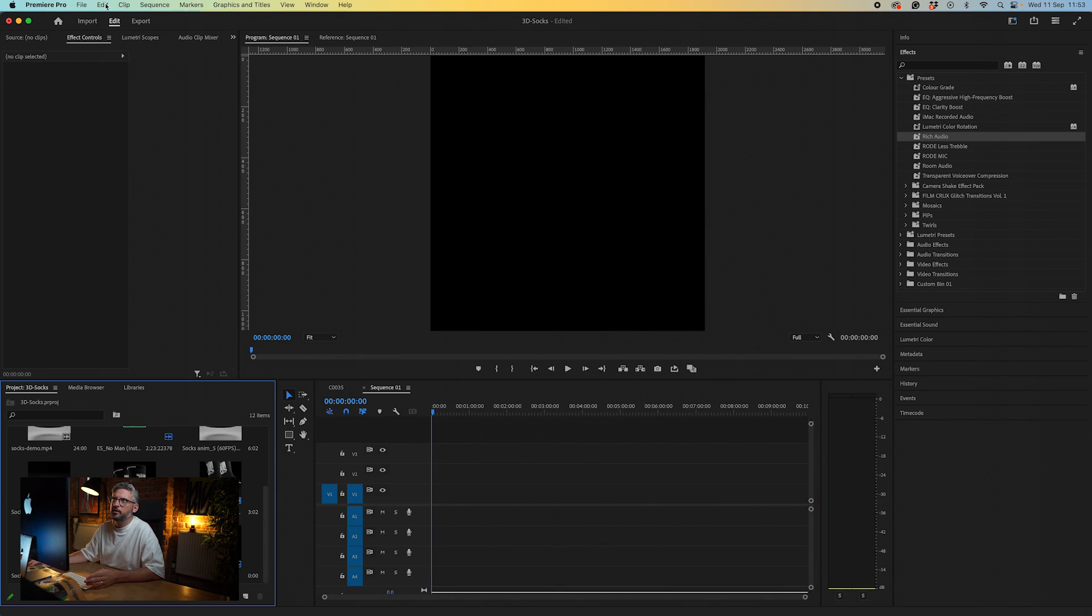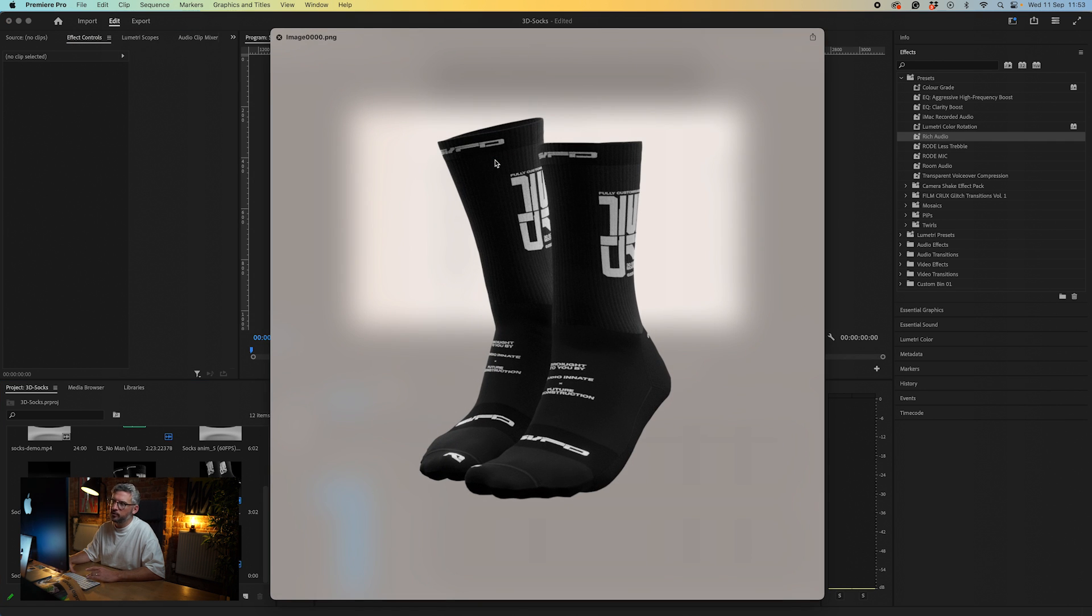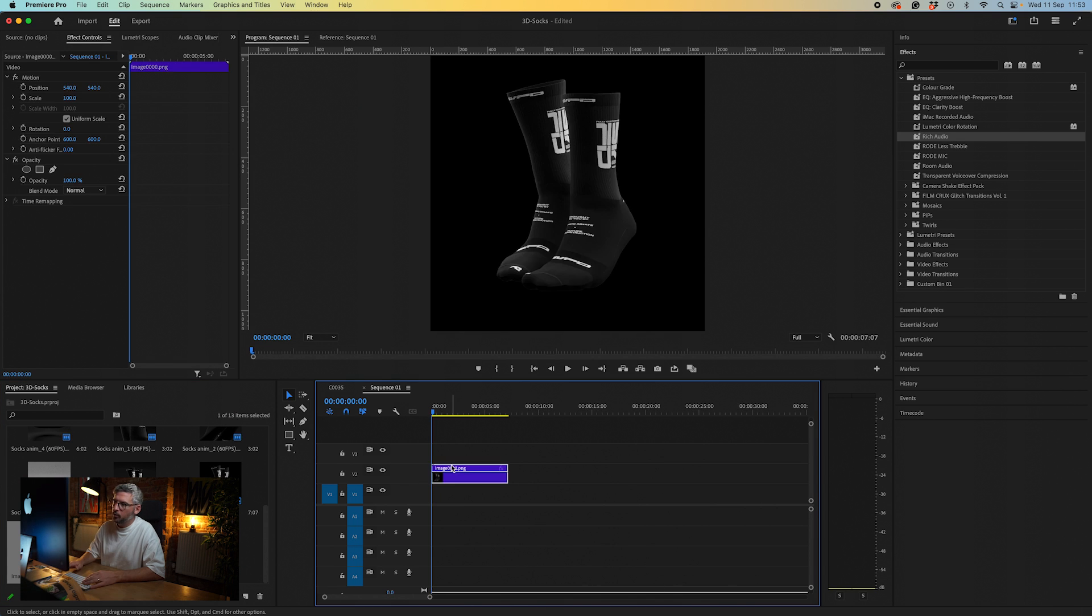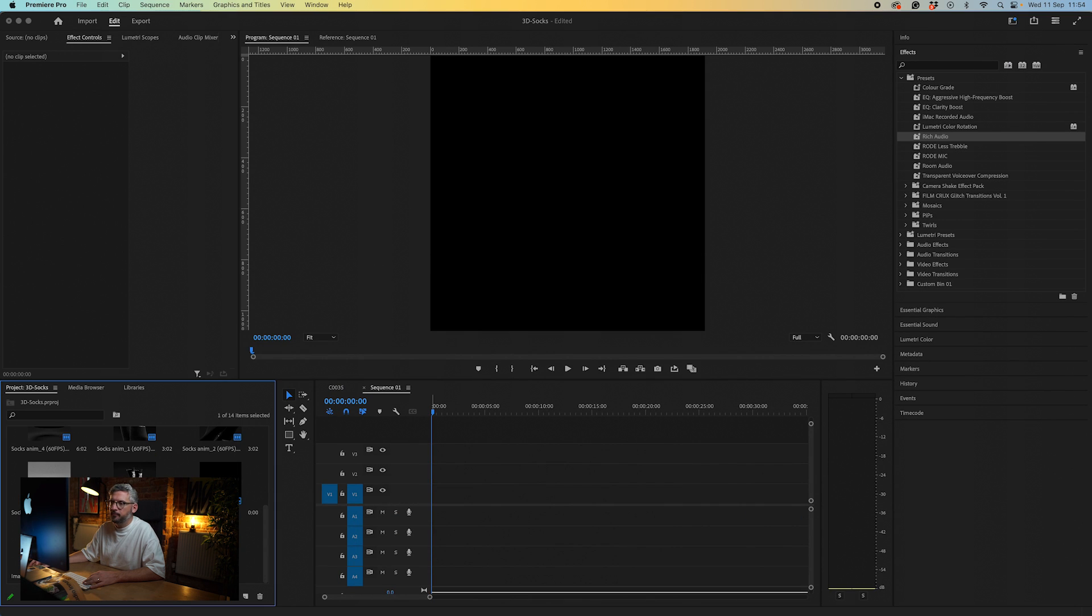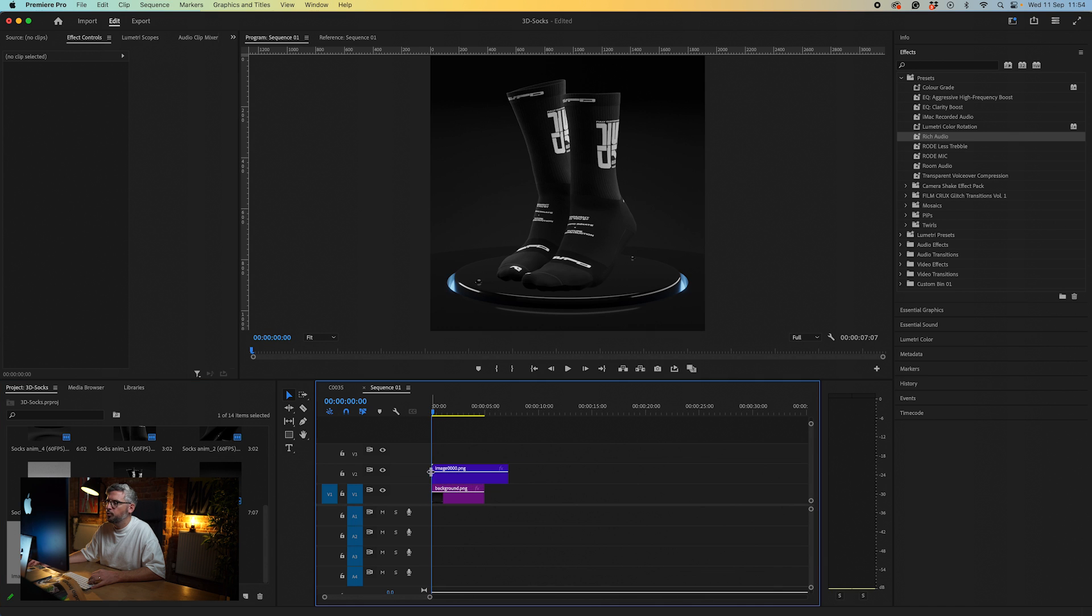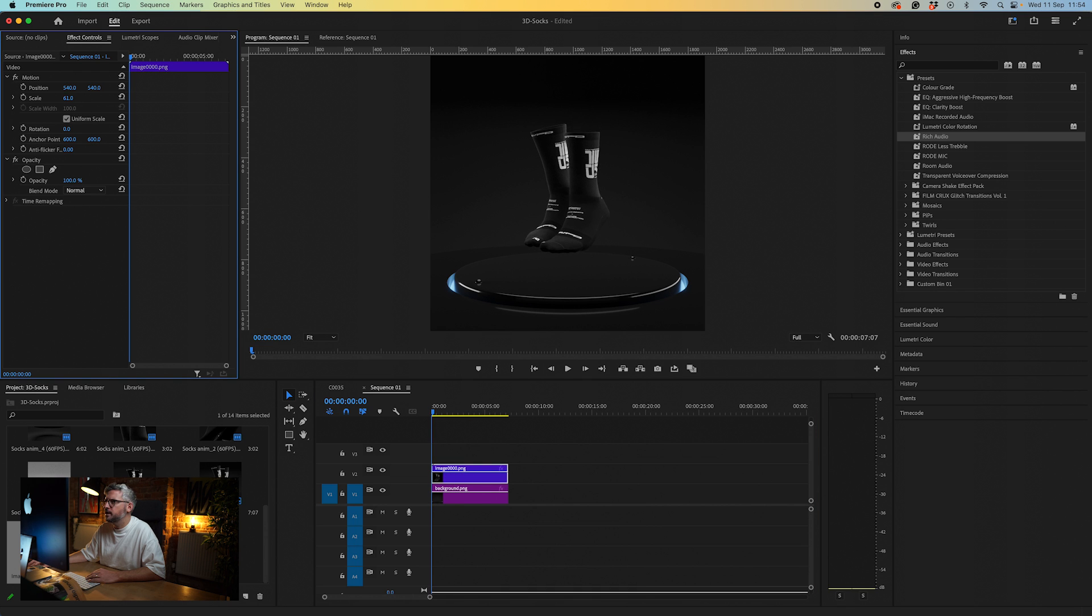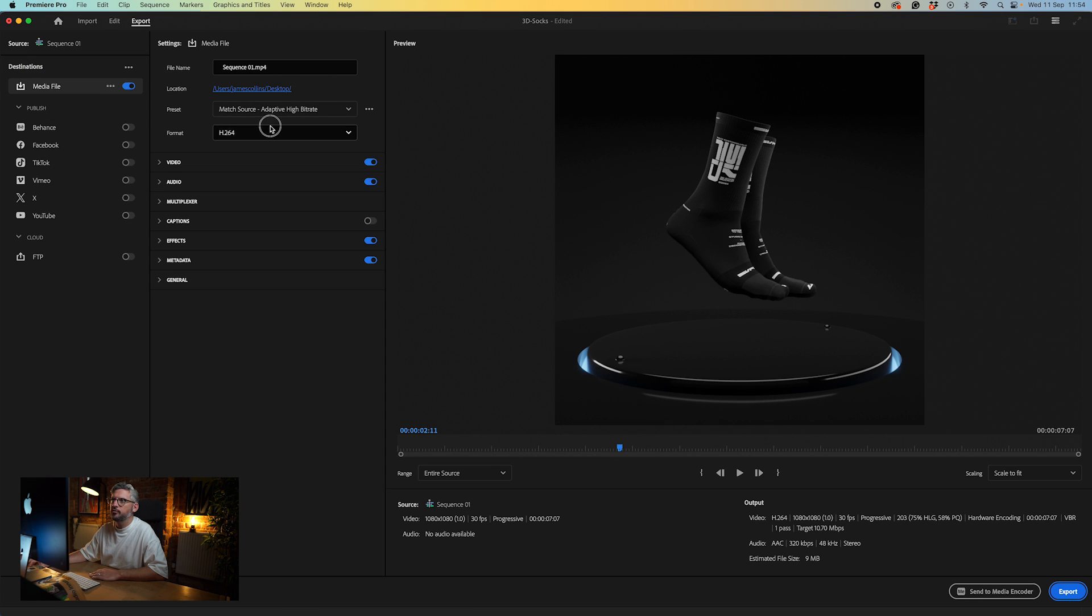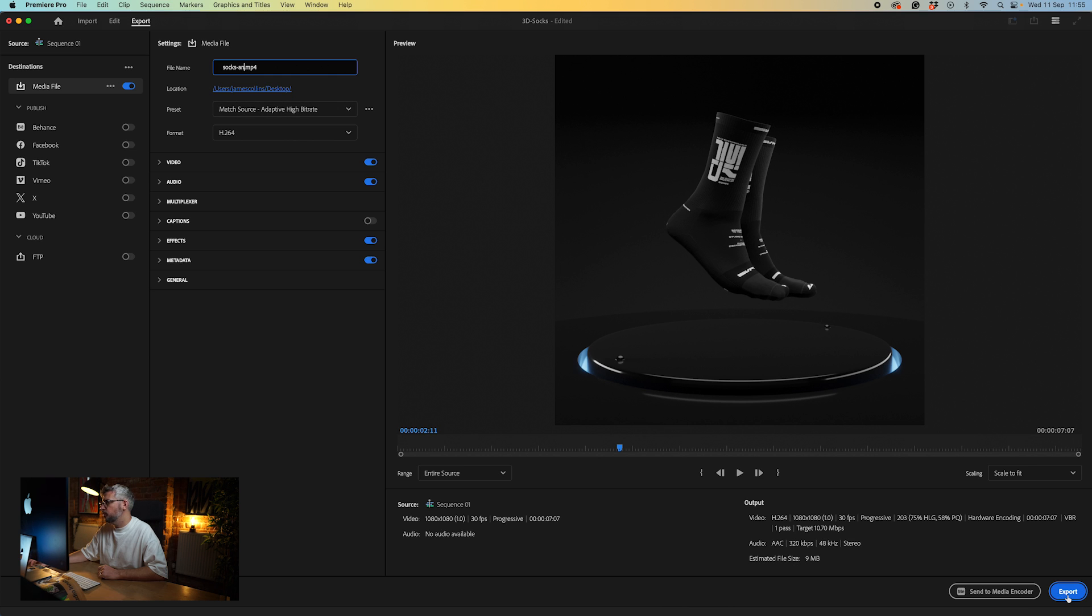I'm going to go to file, import, and I've got this whole render sequence of all these PNGs. Make sure I've got the first one selected, click show options, make sure image sequence is selected, click import, and drag that onto the timeline. We'll put in the background first, right click, scale to frame size, and then get our sequence, put that over the top, and adjust positioning. That's it, good to go. Now we export this. Go to export, make sure you've got h.264 selected for mp4, and save to desktop.